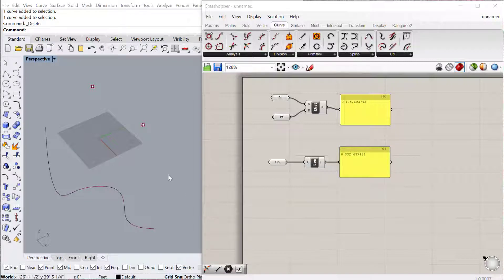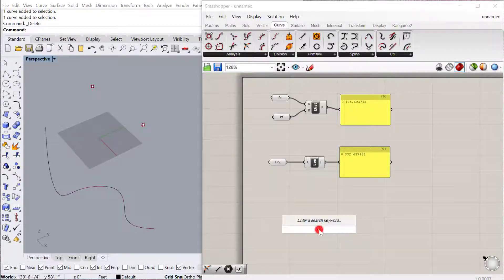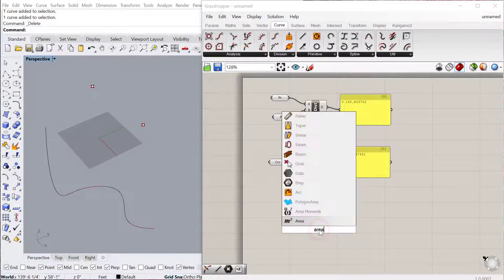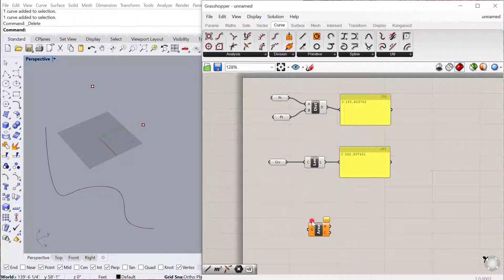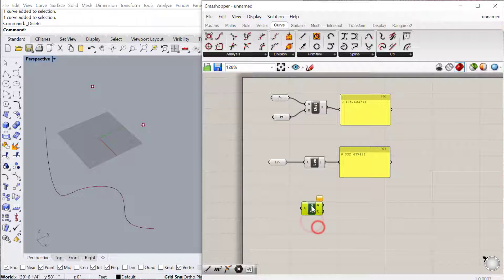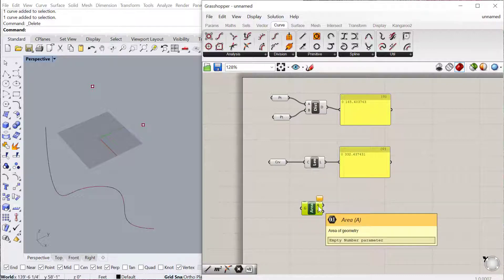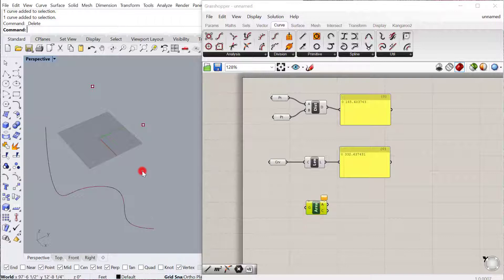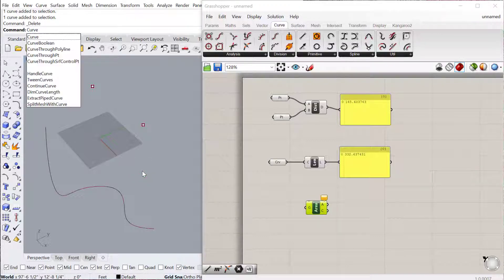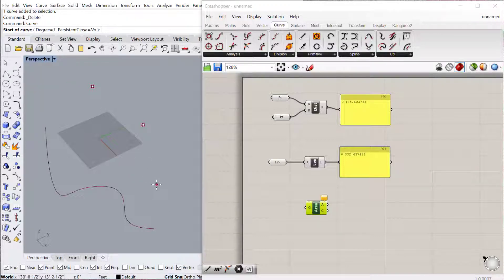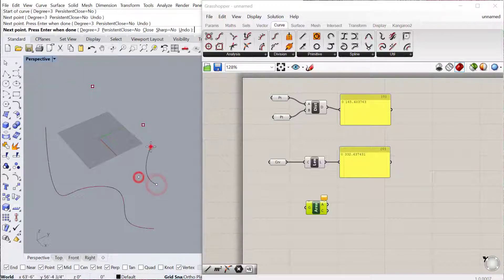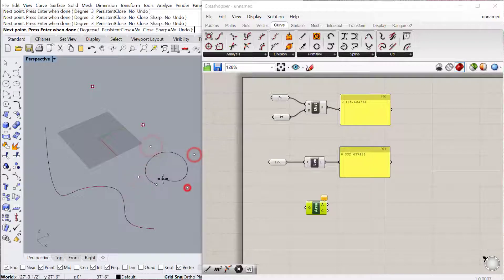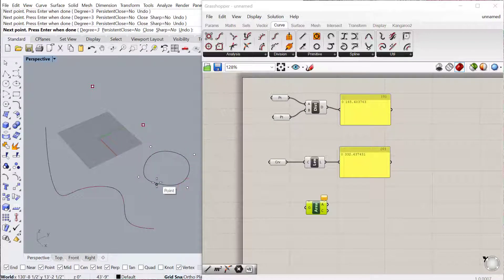Okay, the next one we'll do is the Area Component. The Area Component is really a great and useful component. It basically gives you the area of something and also the centroid of that thing, so the center point of it. To get an area you need a closed shape, otherwise it doesn't have an area.